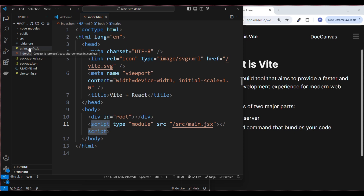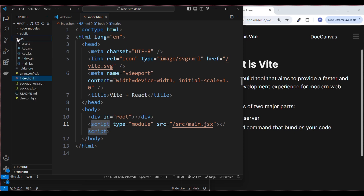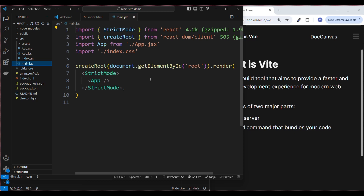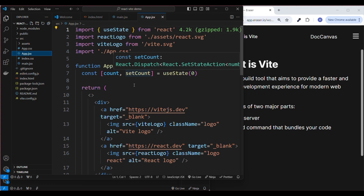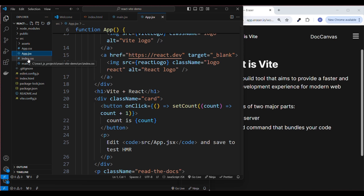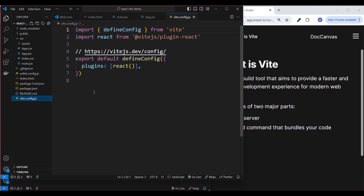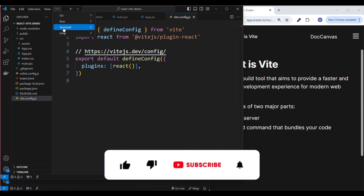The next important file is main.jsx — this is where the React app is initialized. After that, app.jsx is the main React component. Finally, there's the vite.config file, which is the configuration file for Vite. You rarely need to touch this, but it's there if you want to customize your setup.